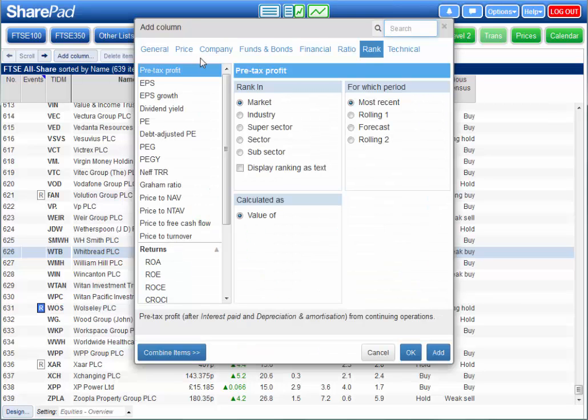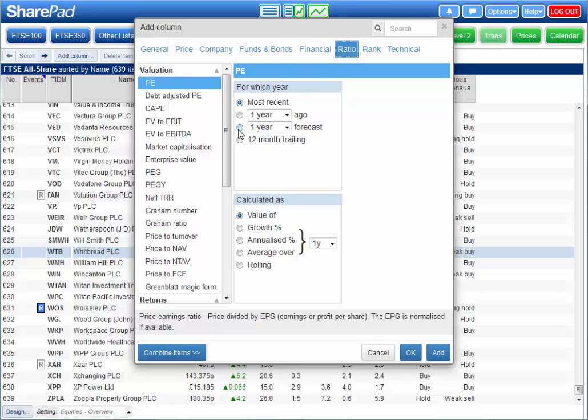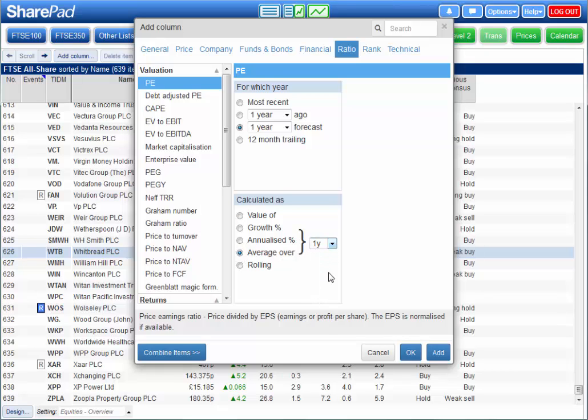For example you could add a column for the current P.E. or the forecast P.E. or for the average P.E. over three years. Or you might want to look for companies where the forecast P.E. is lower than the average P.E. over the last three years.